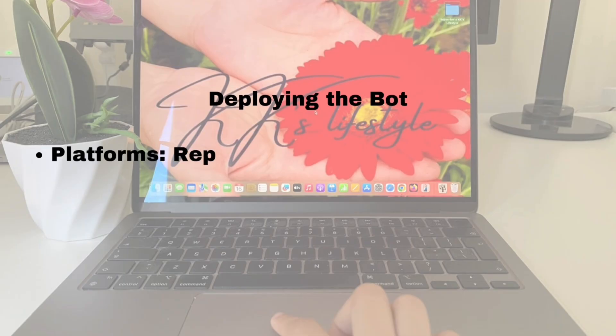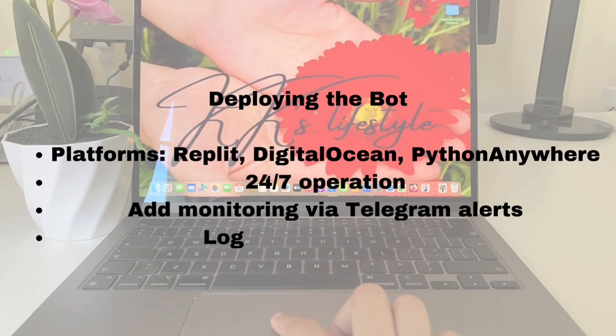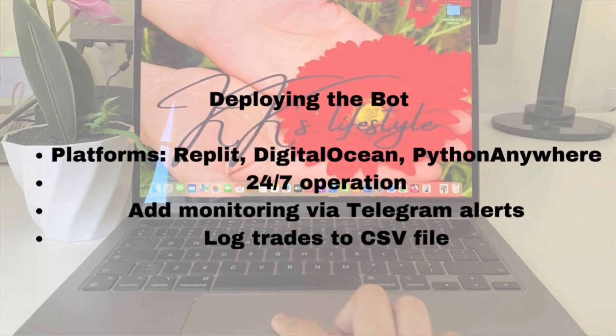Now let's talk about how to get this bot running. You can deploy it on platforms like Replit, DigitalOcean, or PythonAnywhere. These platforms let the bot run 24/7, so you never miss a trade. You can even add Telegram alerts for real-time updates and log every trade into a CSV file for analysis.